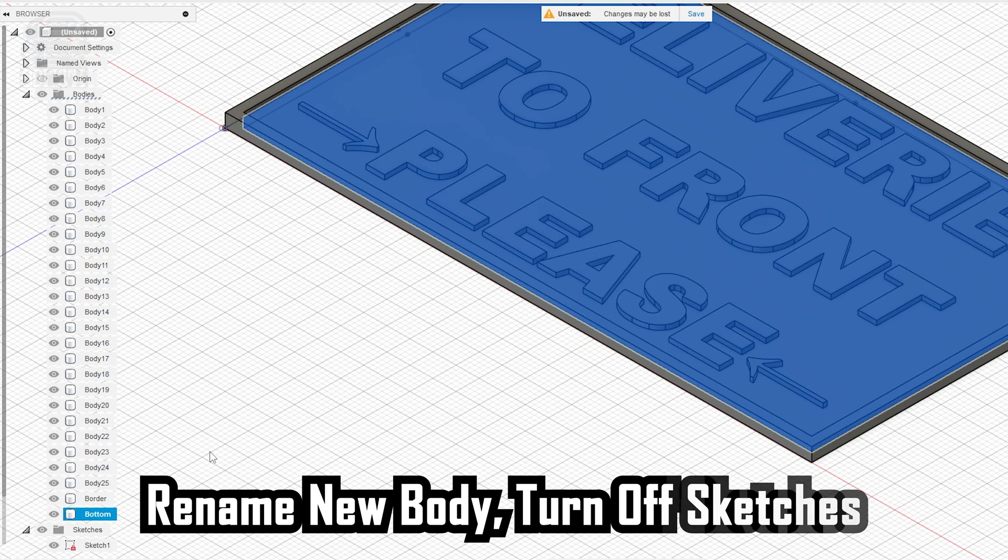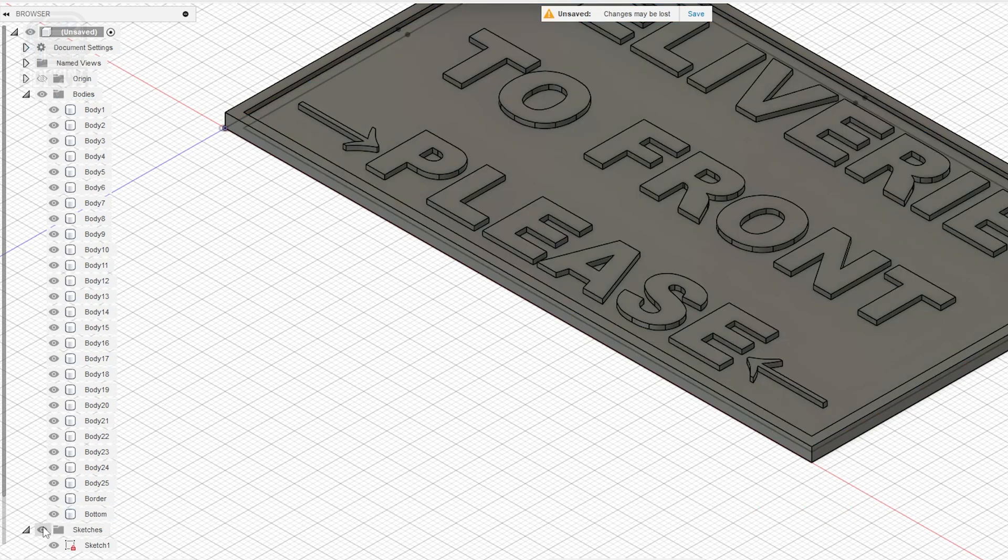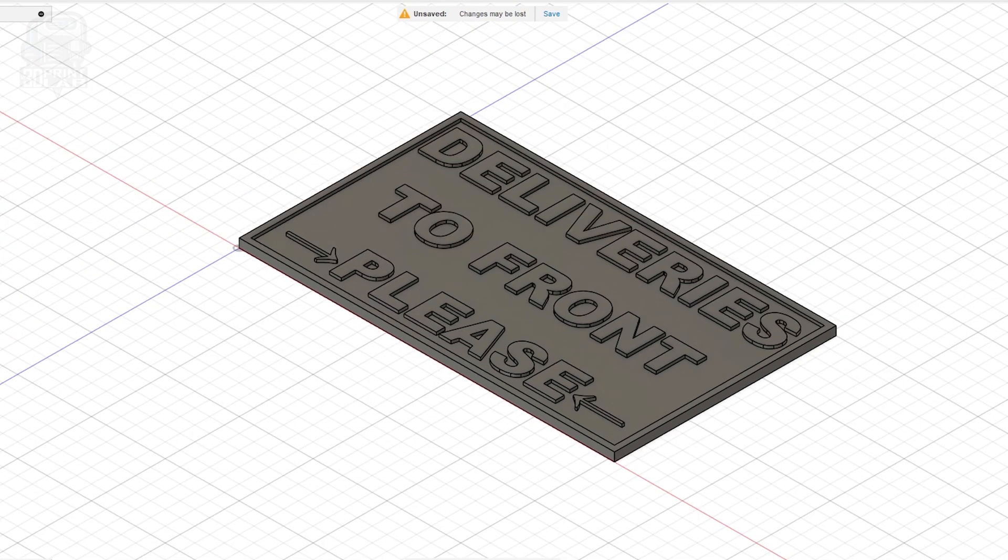And now, you can turn off sketches to see your finished sign. Our raised letter and border sign is done, but there's still a lot more you can do.